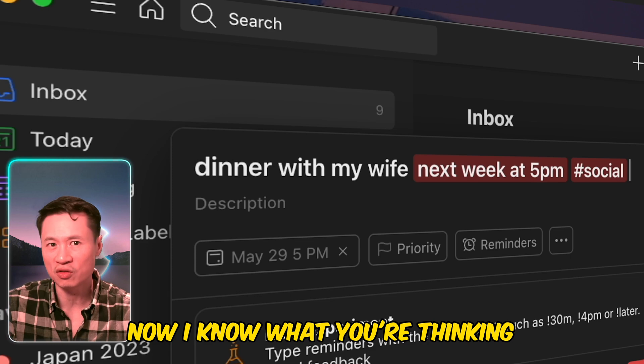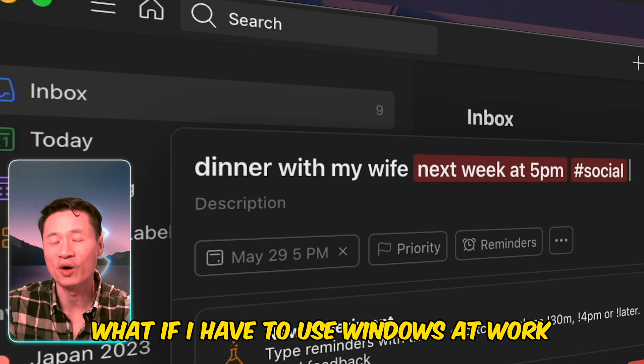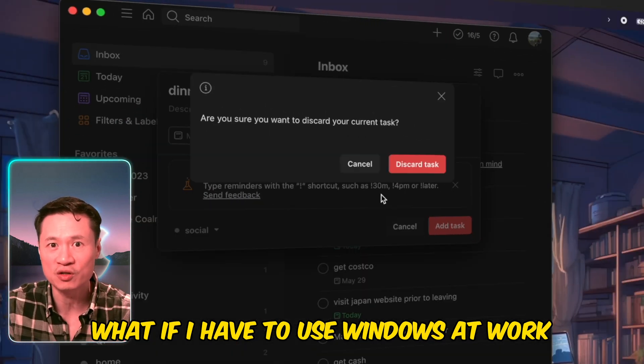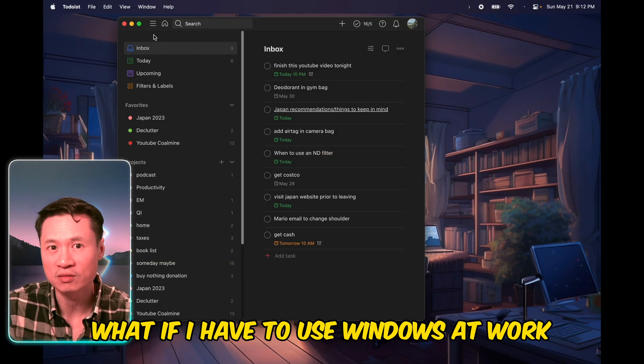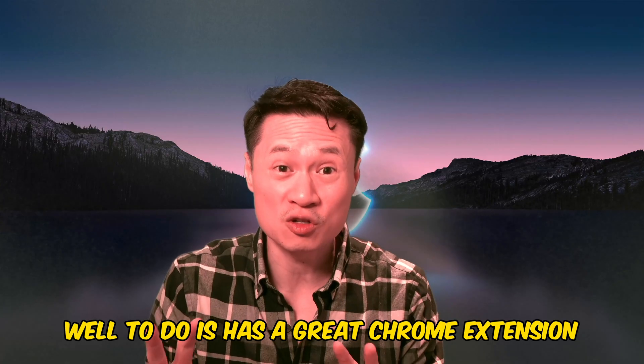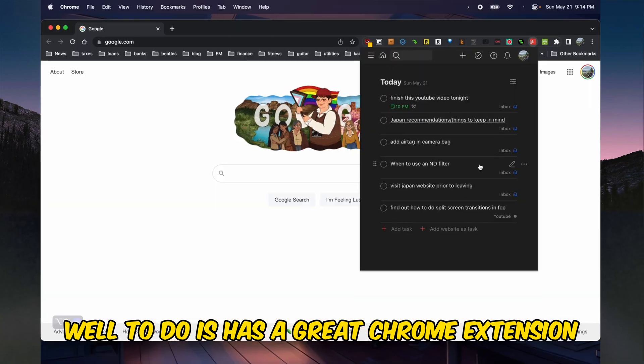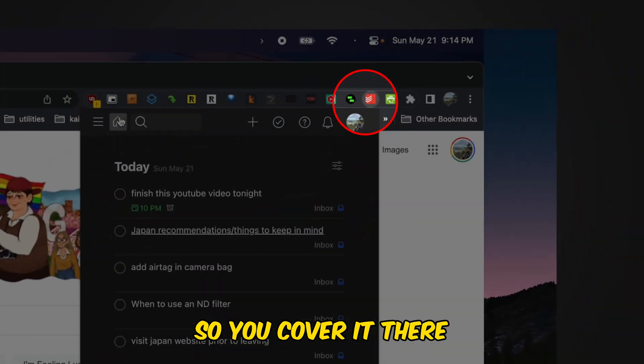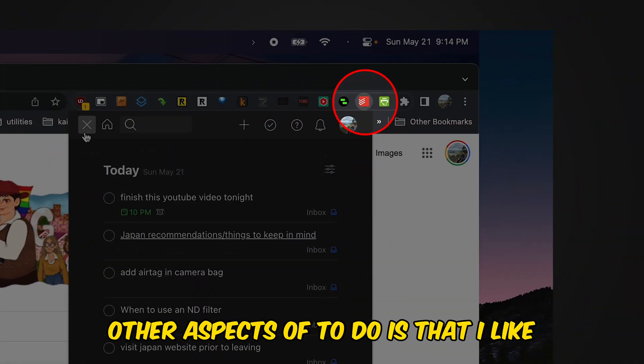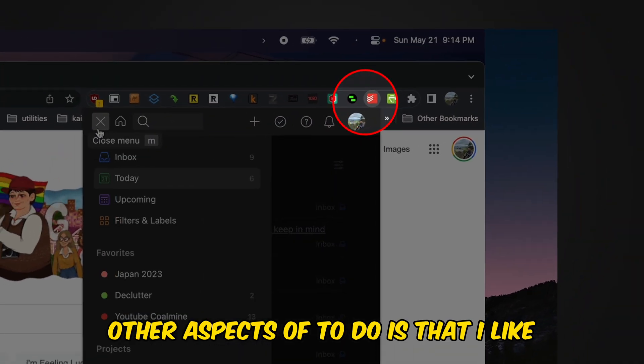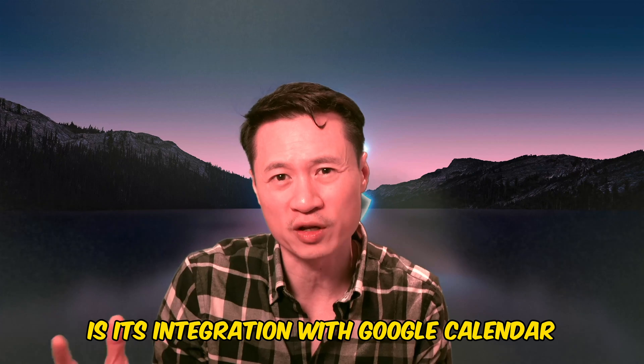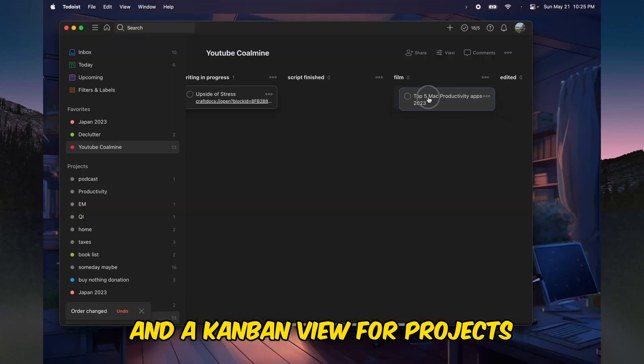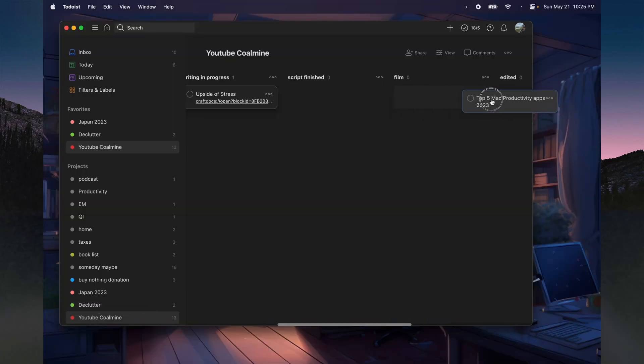Now, I know what you're thinking. What if I have to use Windows at work? Well, Todoist has a great Chrome extension, so you're covered there. Other aspects of Todoist that I like is its integration with Google Calendar and a Kanban view for projects.